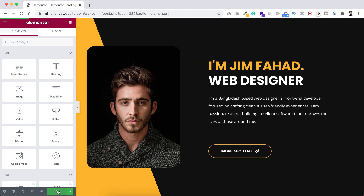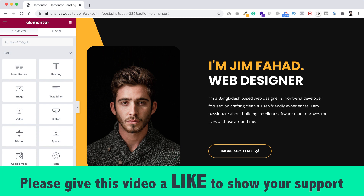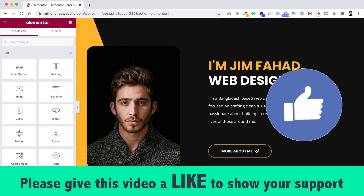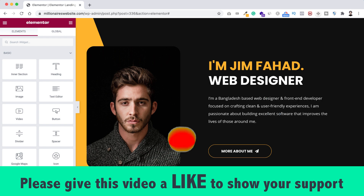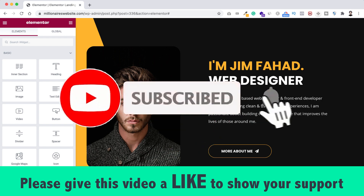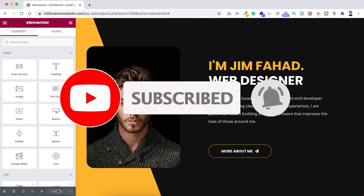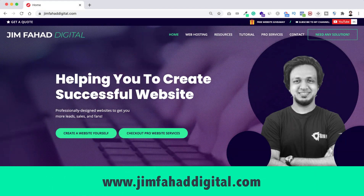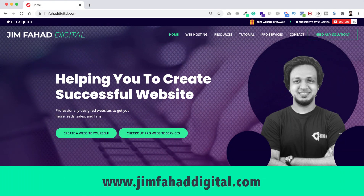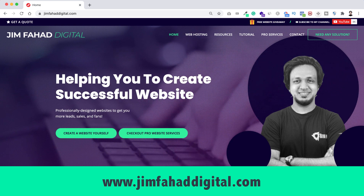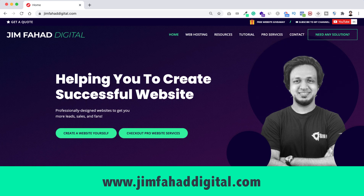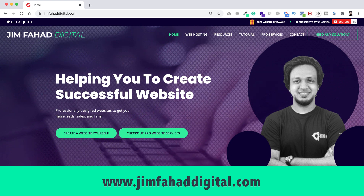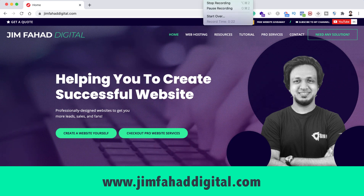Whenever you're done, click the green Update button to save your work. If you like this video, please give it a thumbs up and subscribe to the YouTube channel. Click the bell icon to get notified when new videos are uploaded. If you need professional help or want me to create a complete website, contact me through jimfahaddigital.com. See you in the next video — bye bye.